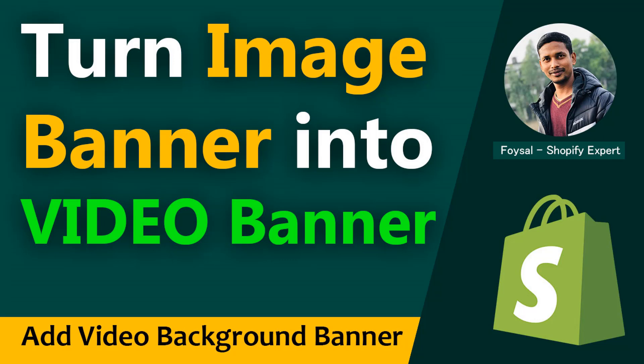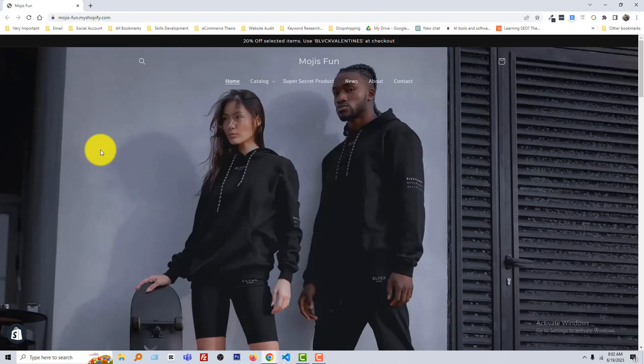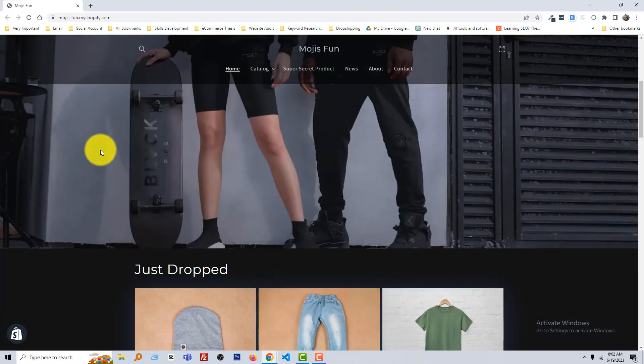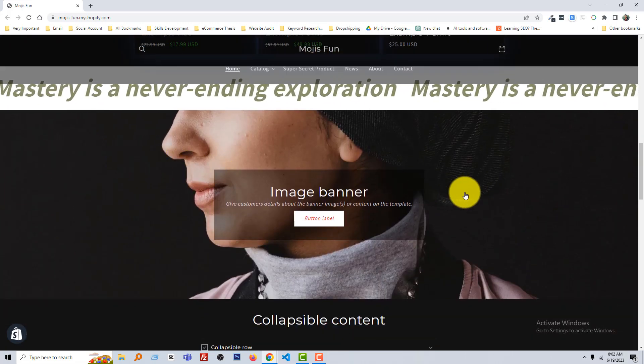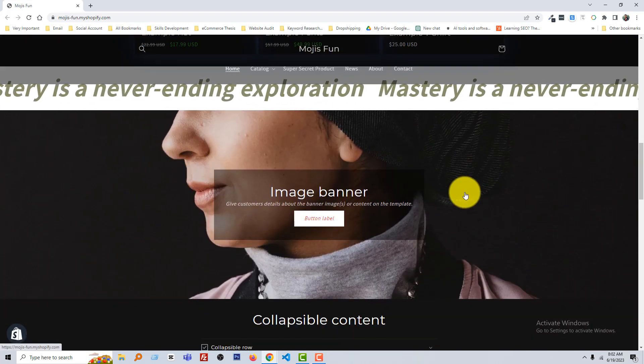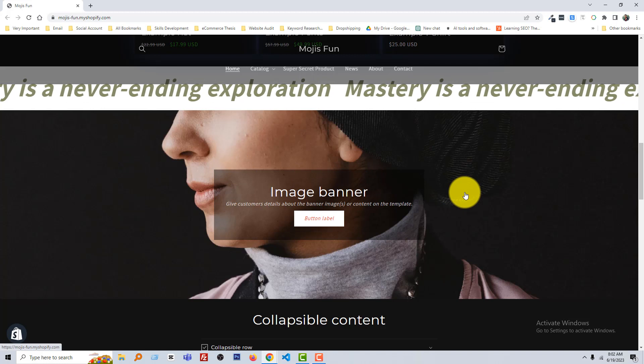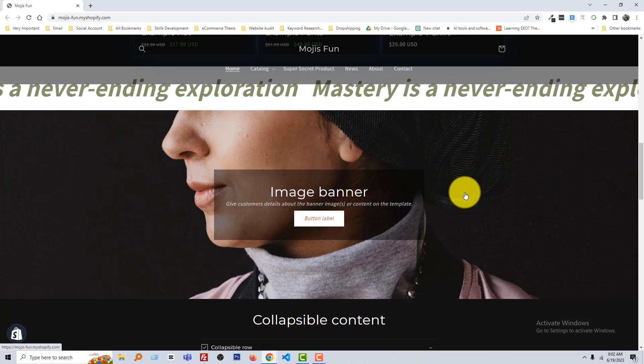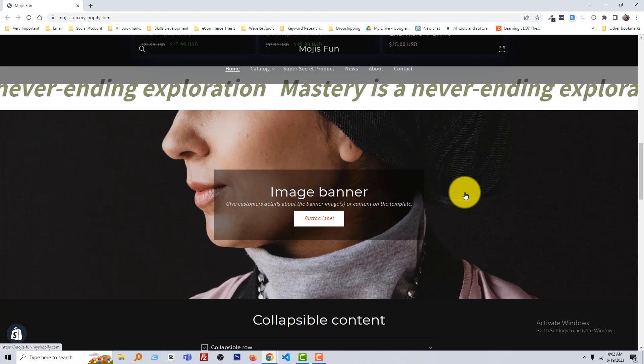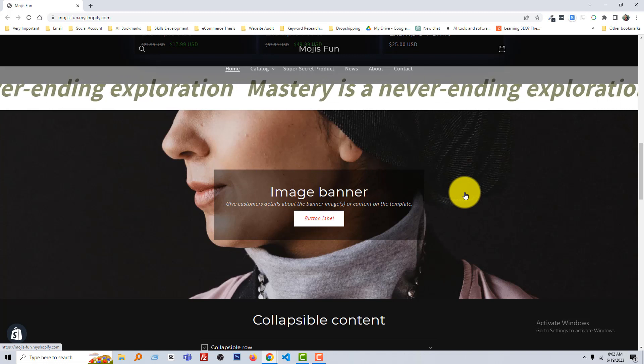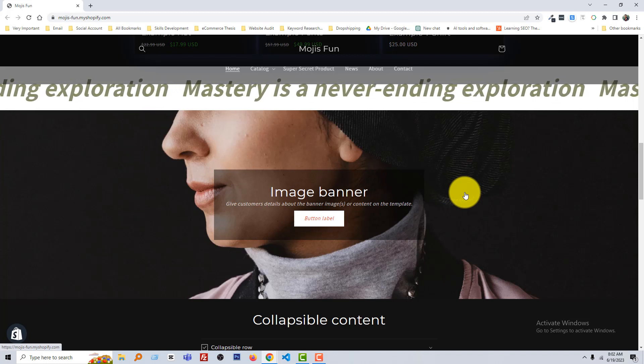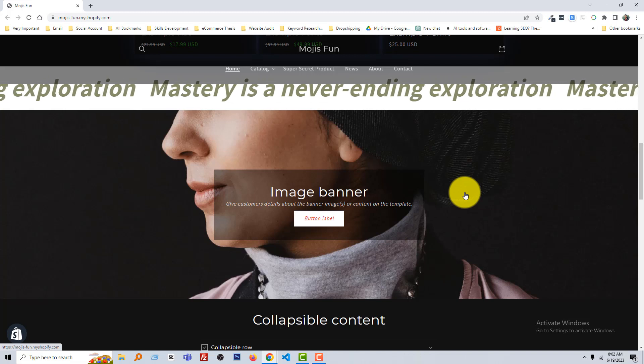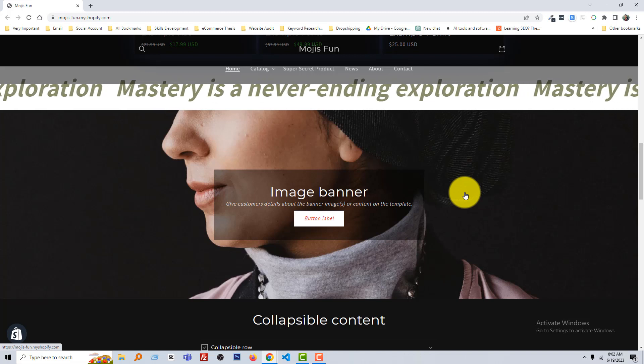So let's get started. Here is my Shopify online store and I'm going to scroll down. Look here, this is the image banner and I want to change this image banner into a video banner.